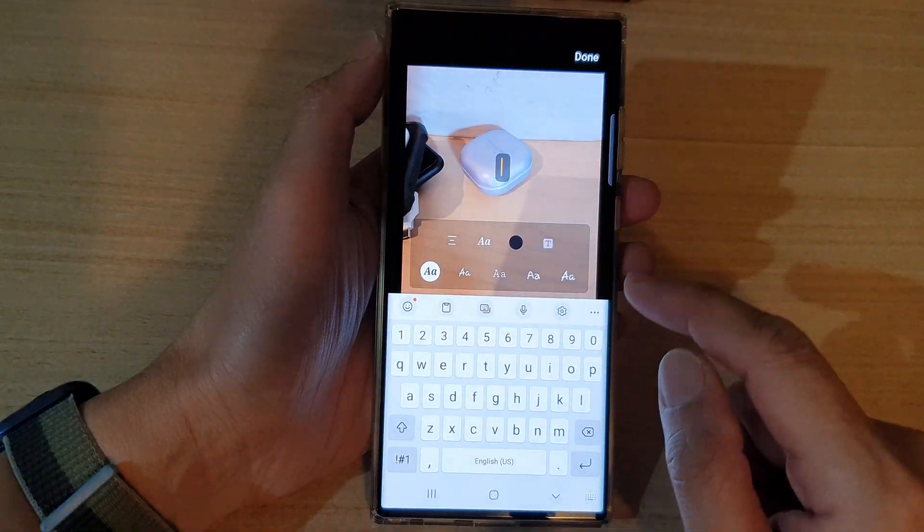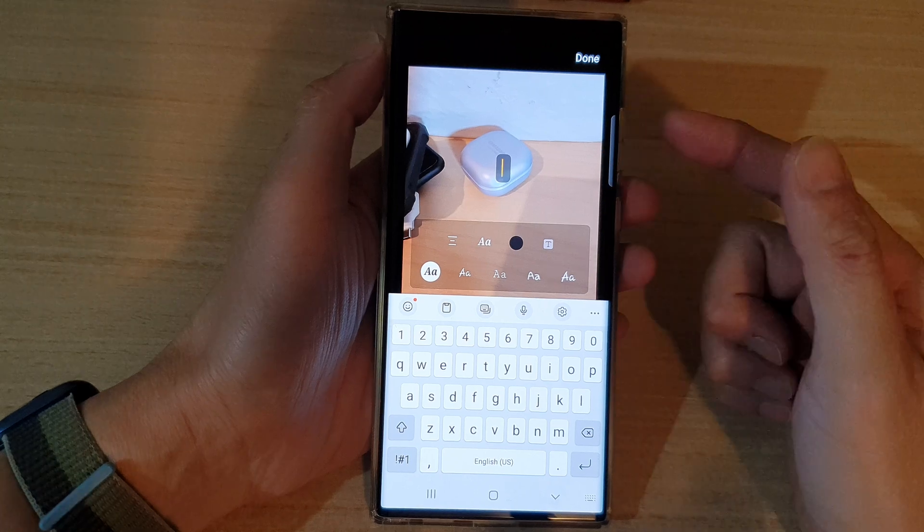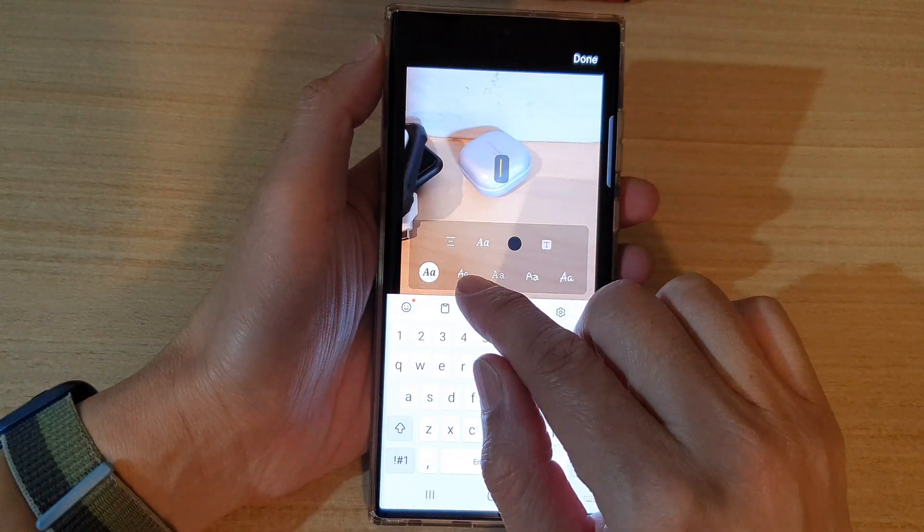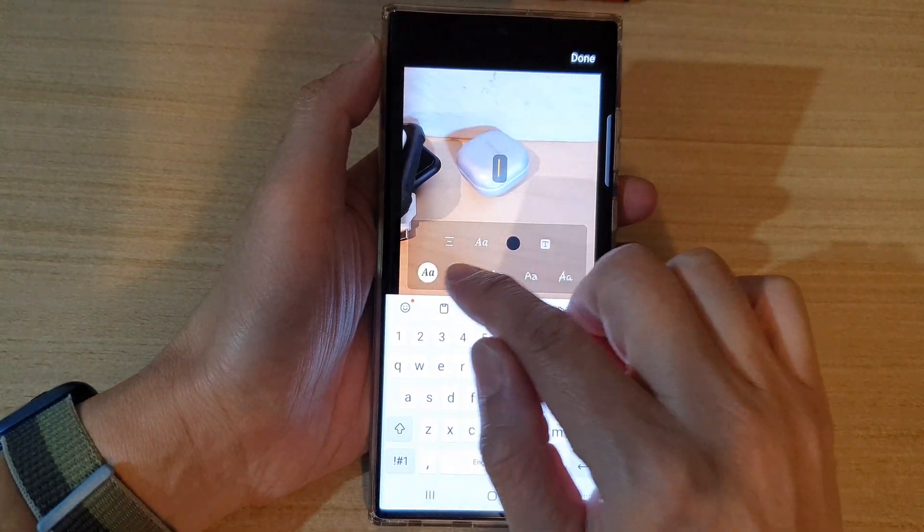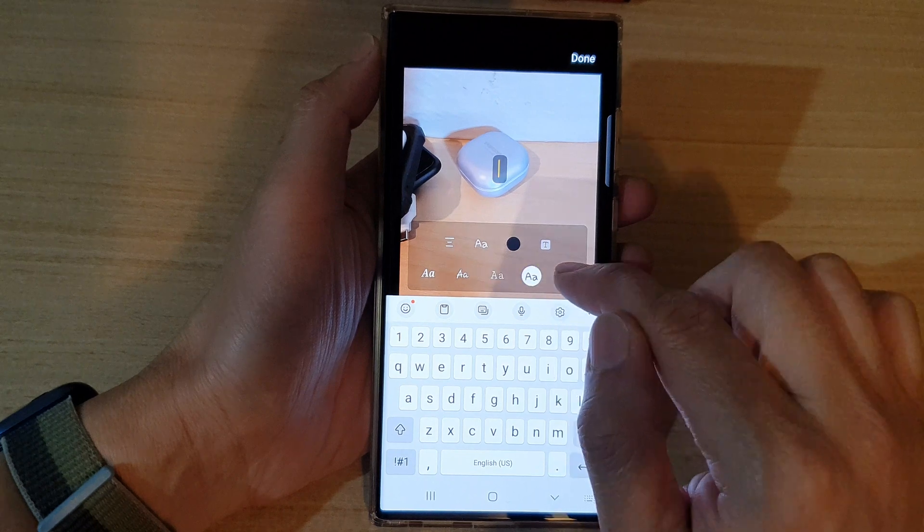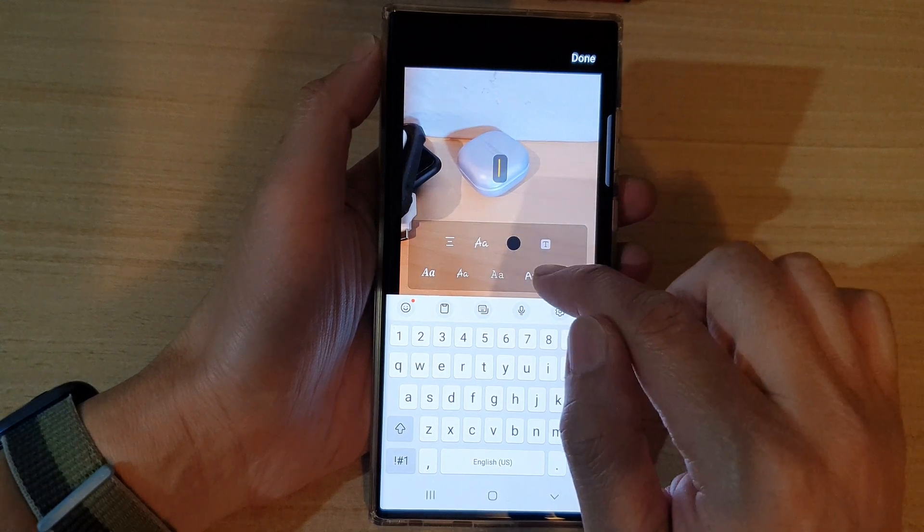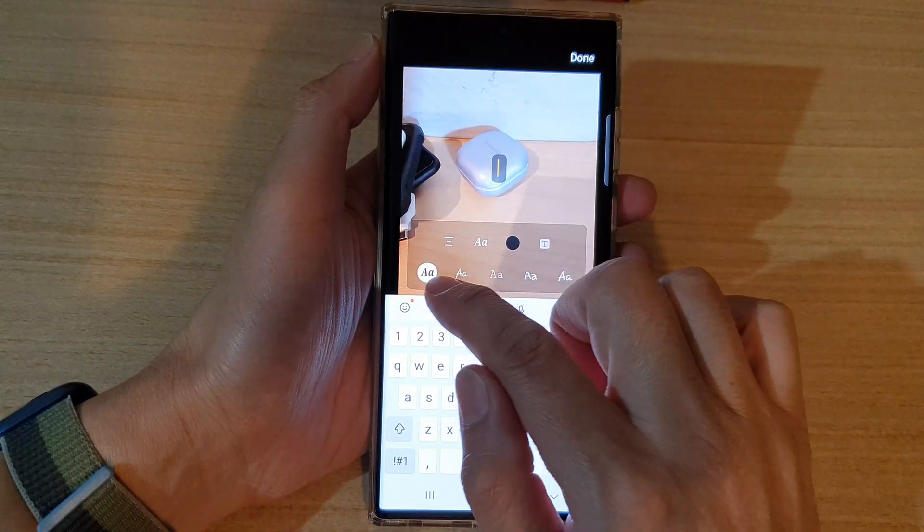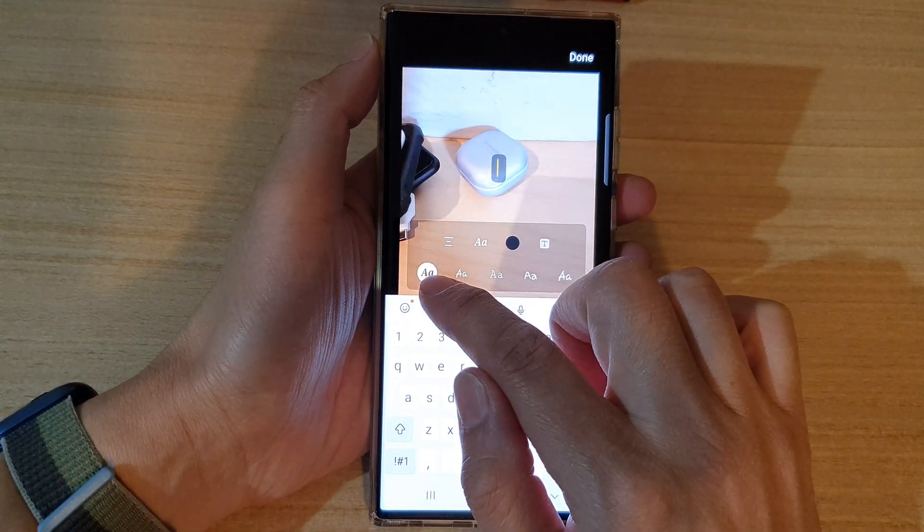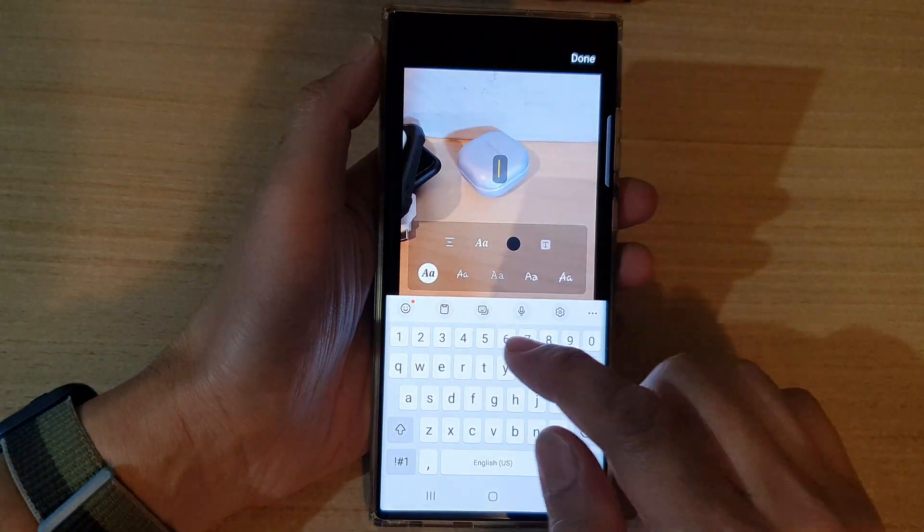In text, before you write the text, you can choose a font type. You've got different font types that you could choose. I'm going to select this first option right here.